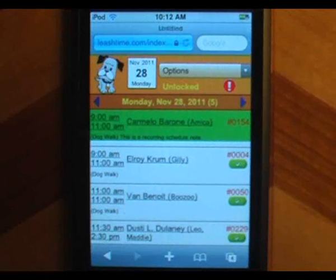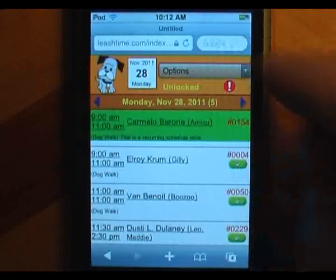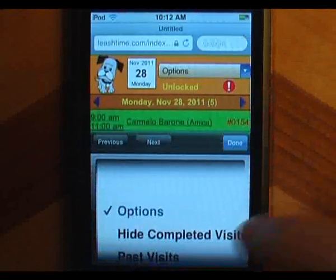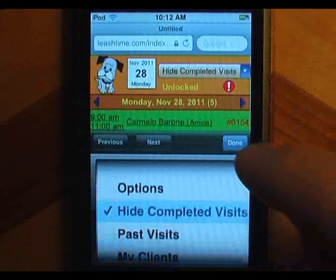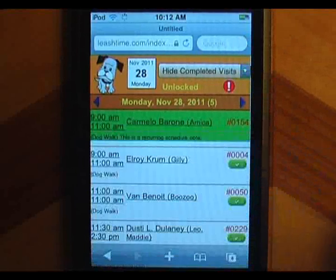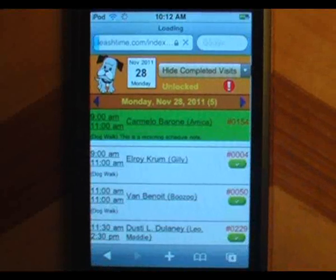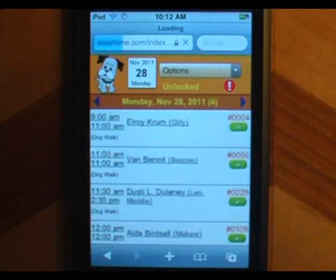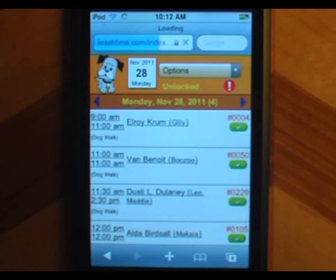If you only want to see uncompleted visits, tap the options pull-down and choose hide completed visits. You won't see the green button before the day of the visit, or when the visit has already been marked complete.